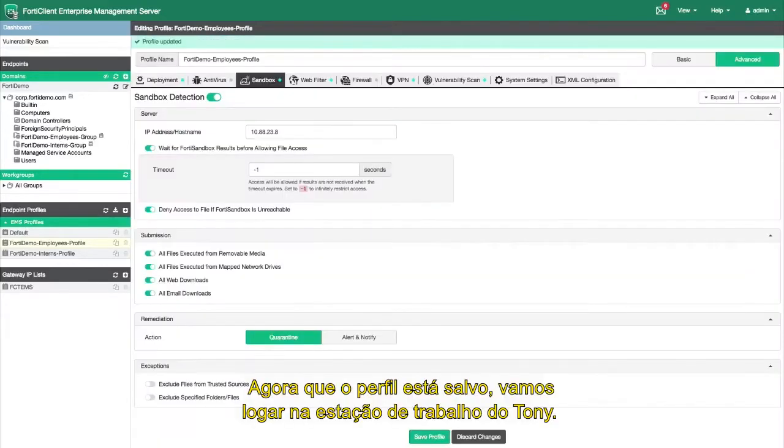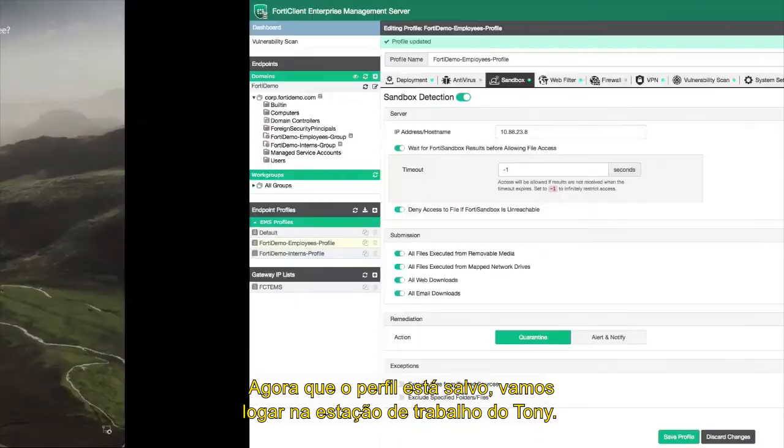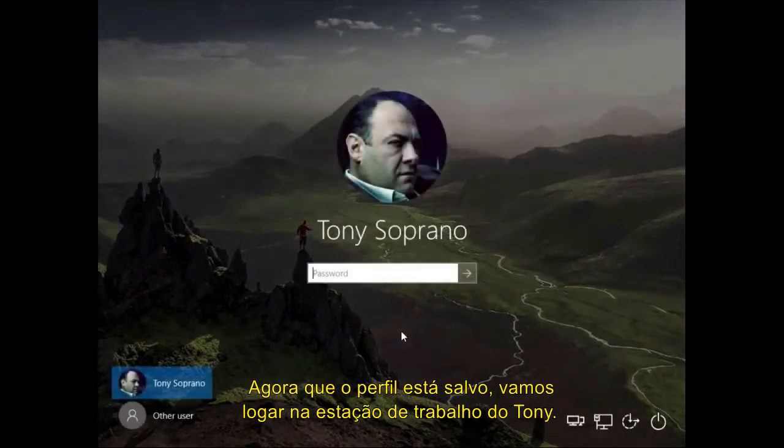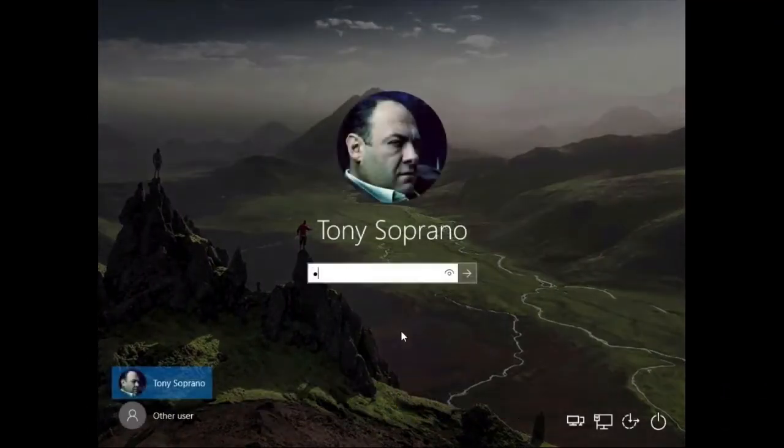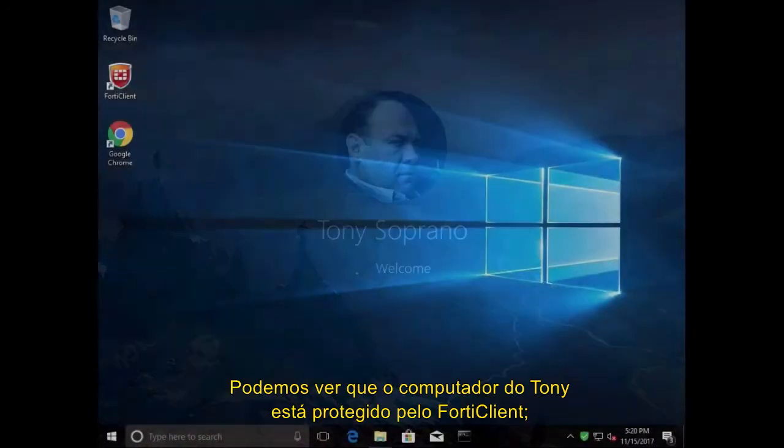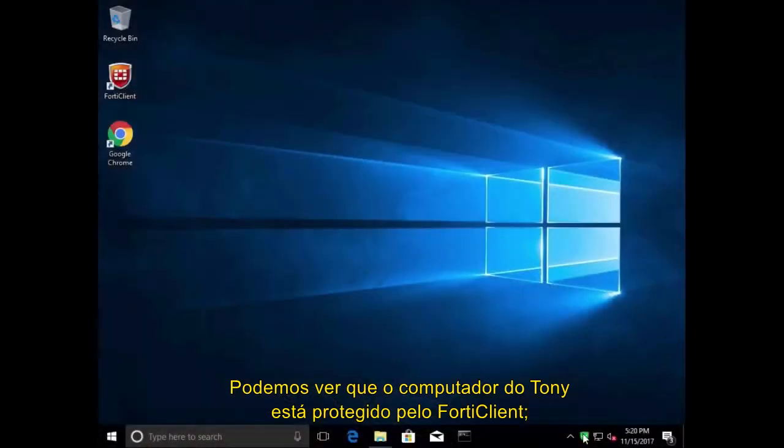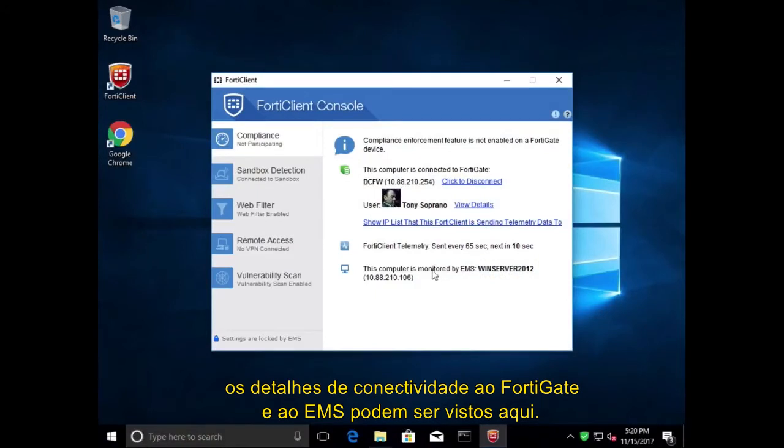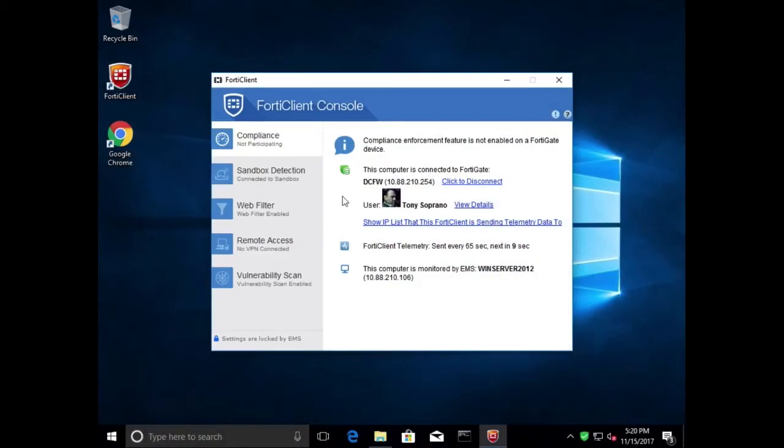Now that the profile is saved, let's go to Tony's workstation and log on. We can see that Tony's computer is protected by the FortiClient and the details of its connectivity to the FortiGate and the EMS can be seen here.